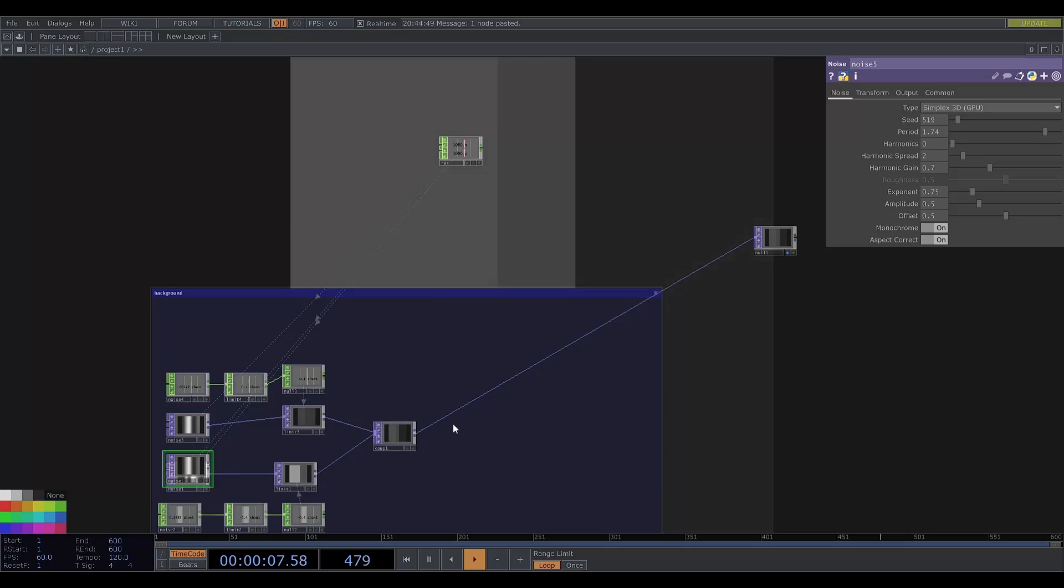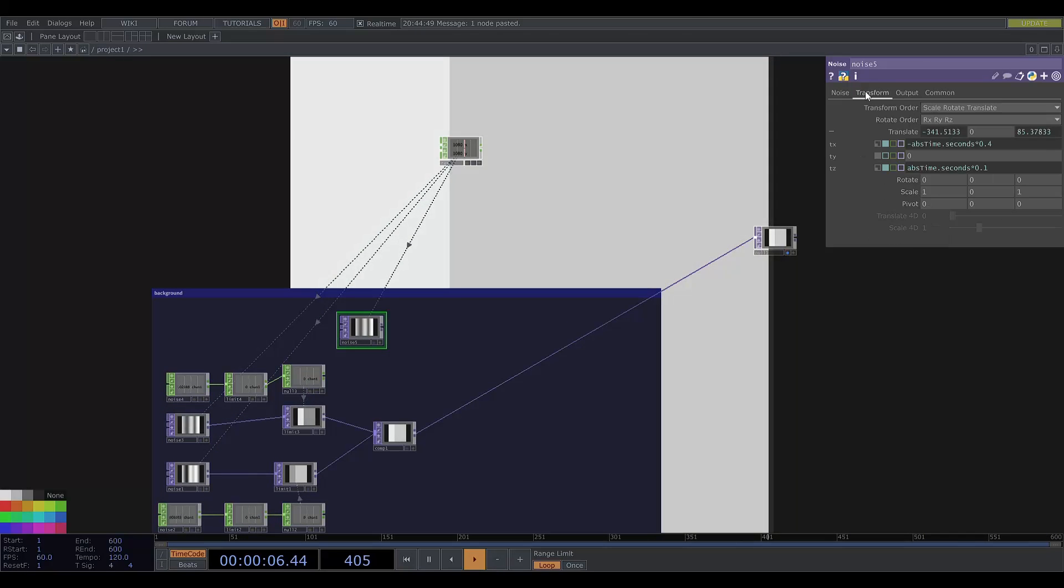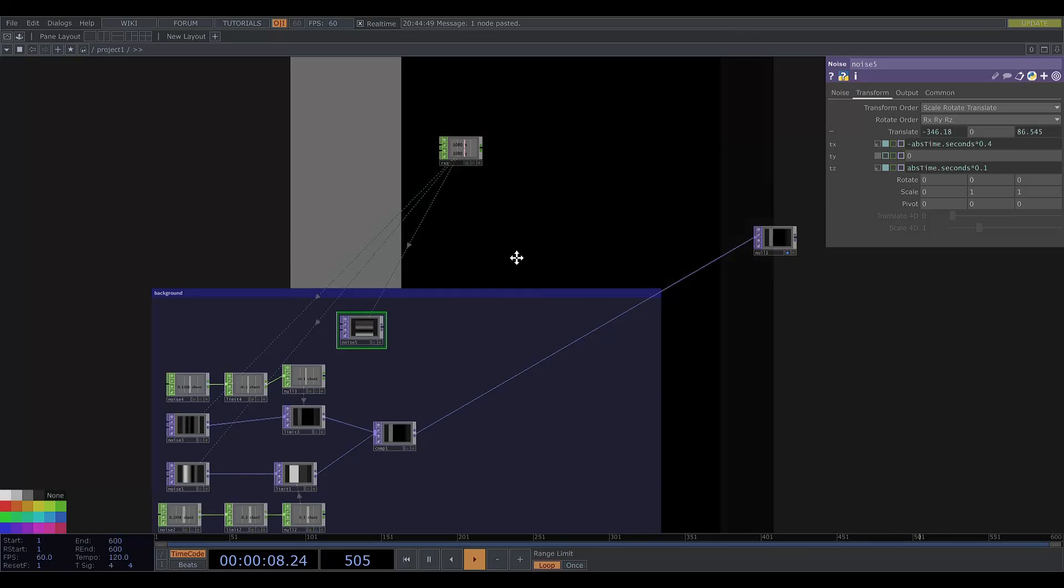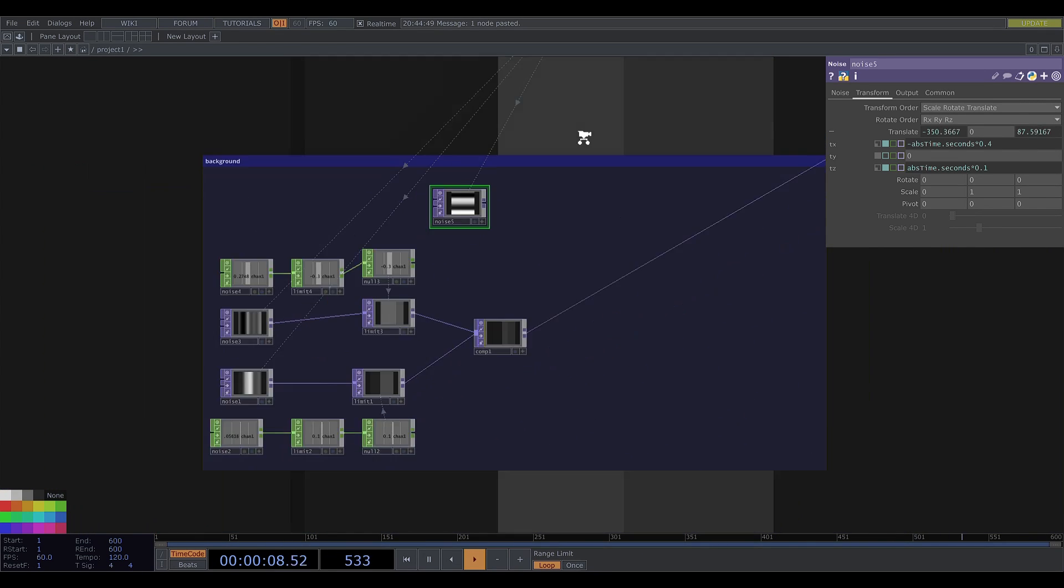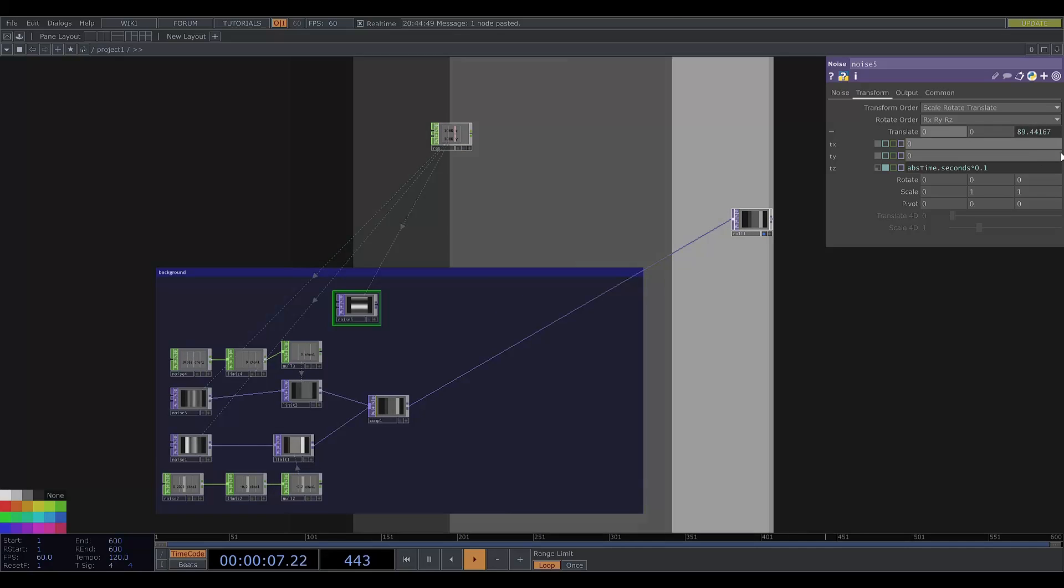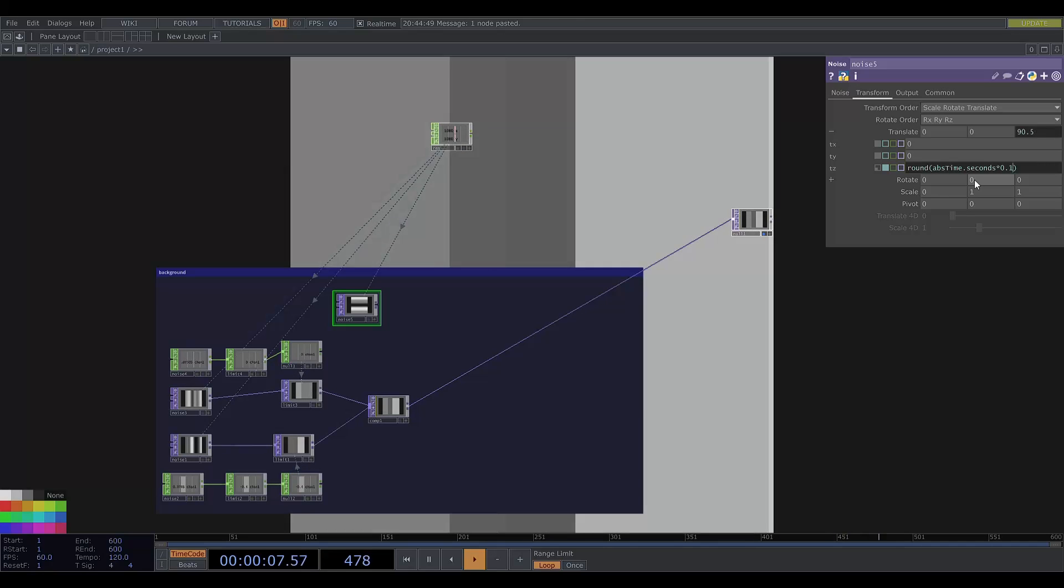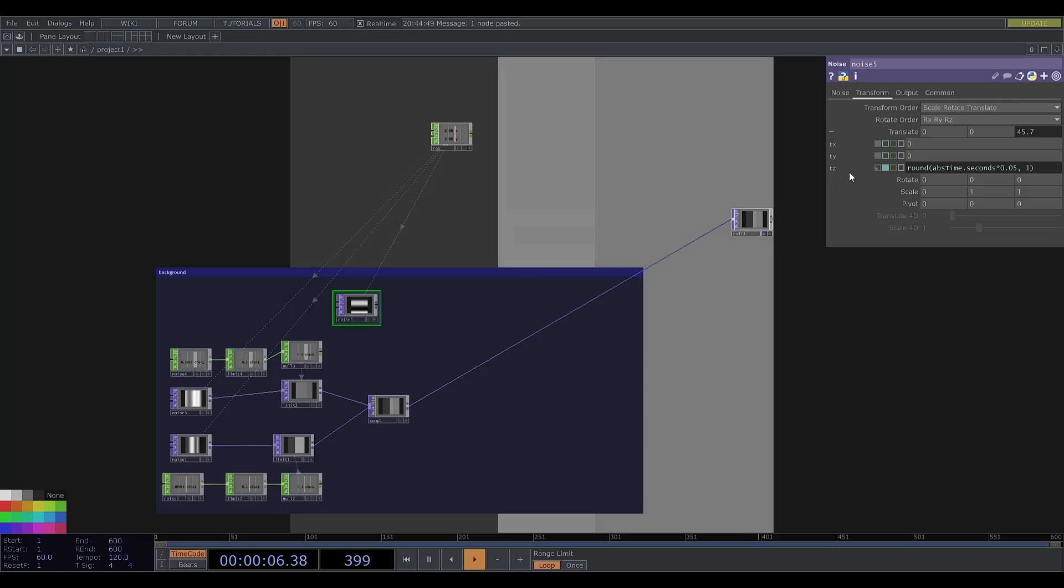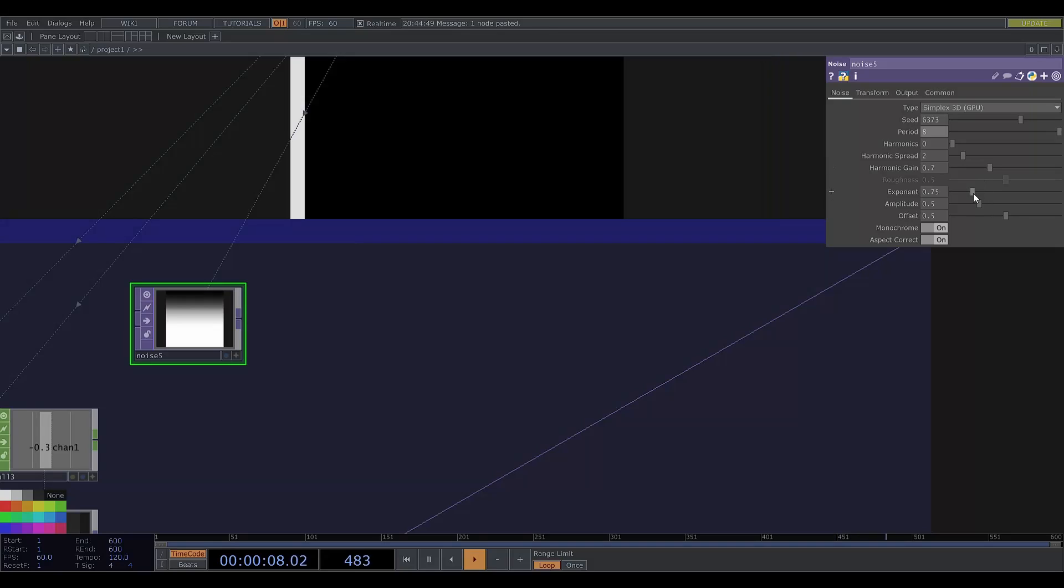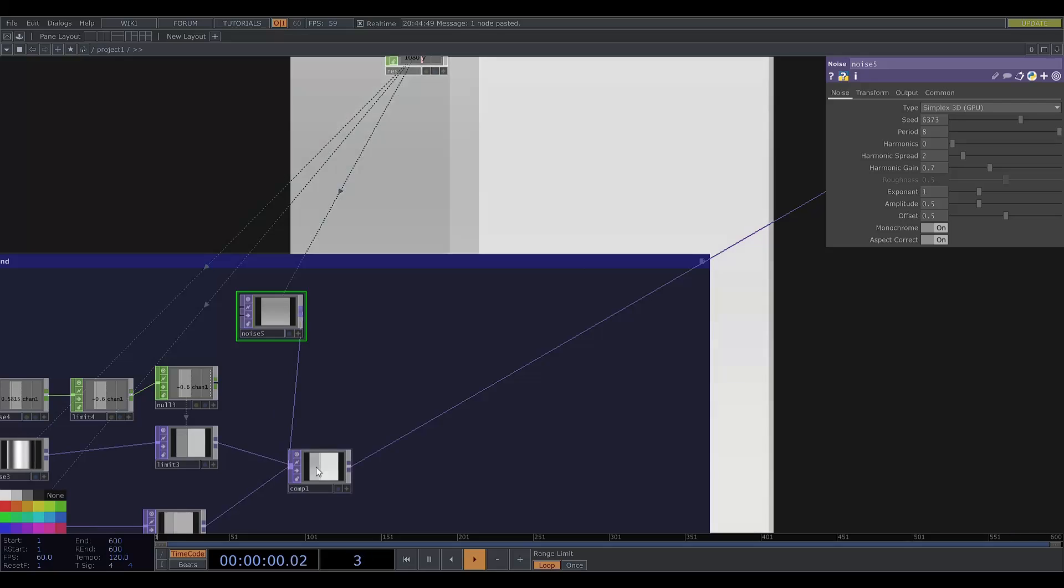Now I'll copy the noise again and this time let's make the x scale zero to get horizontal stripes. And I'm going to just make it transform in the z direction. I'm going to use the python function round to quantize the value. And now I'm going to adjust the parameters to make it smoother.